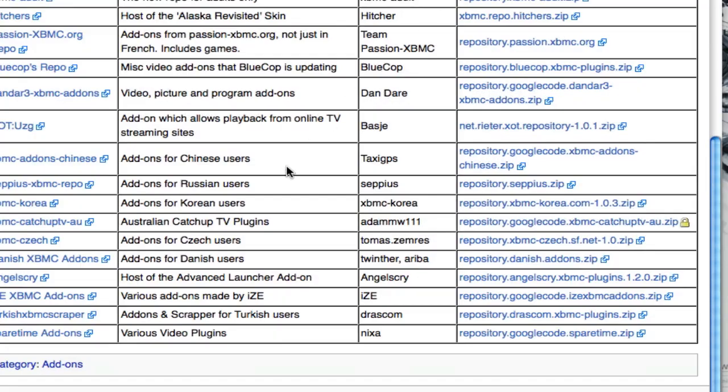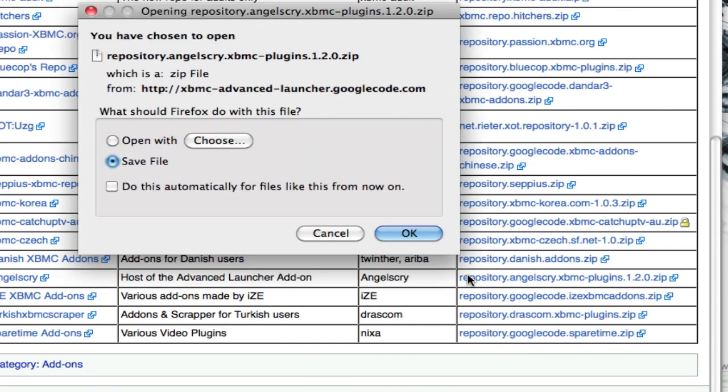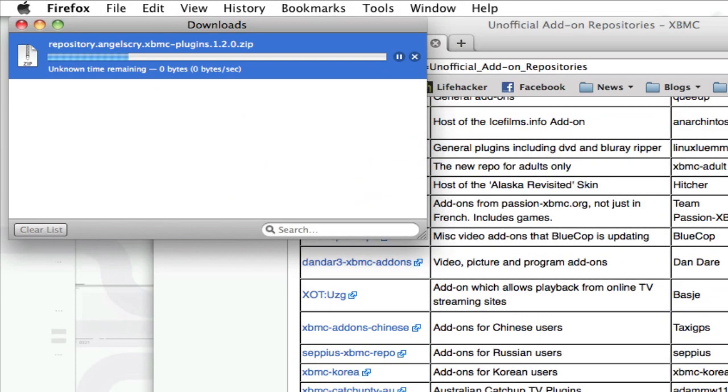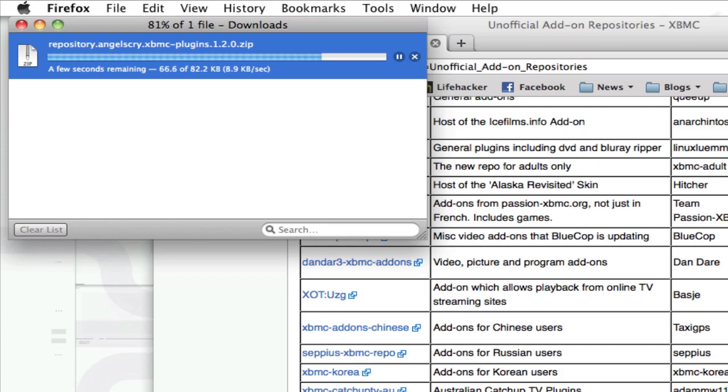Let's say I wanted to install this advanced launcher add-on. To do so, I just need to download this repository. It's going to save in my downloads folder, and then import it into XBMC.